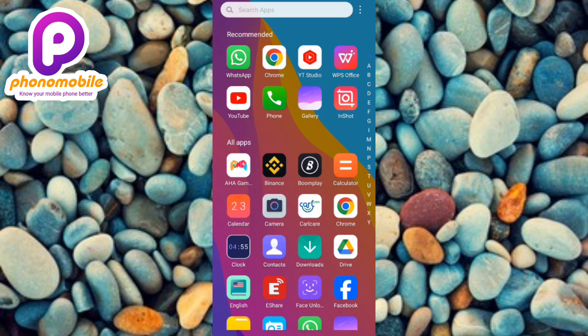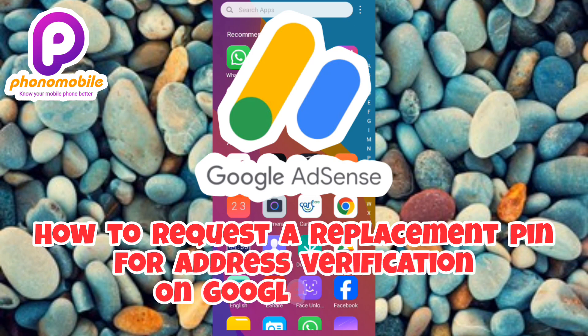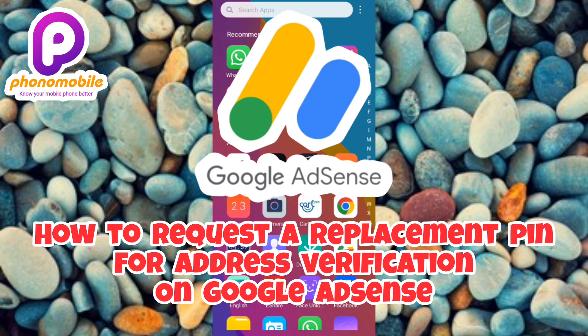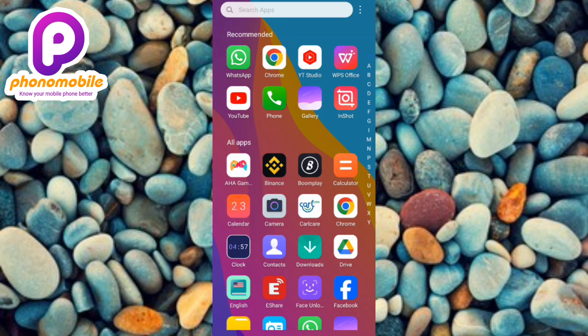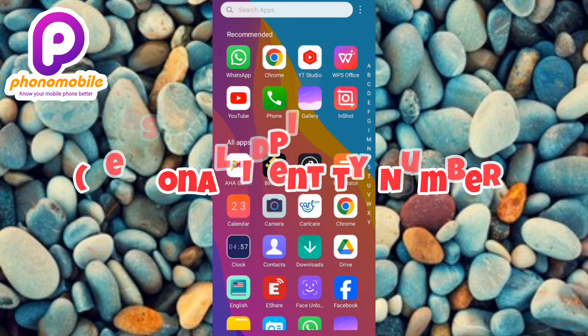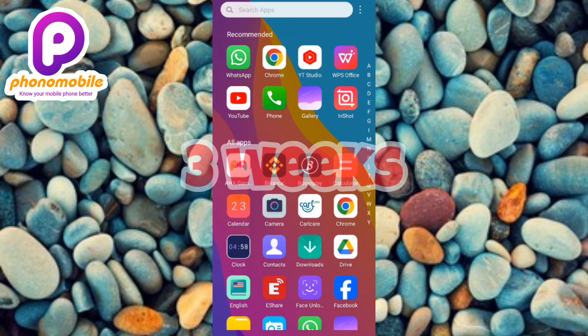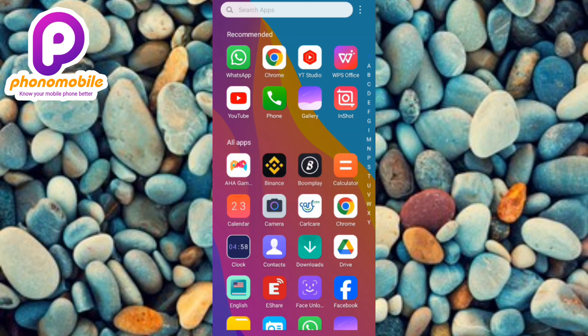Hi guys, welcome back to my YouTube channel. In today's video I'm going to be showing you how you can request a replacement PIN for your address verification on Google AdSense. Once you've gotten to the verification threshold and verified your identity, the next step is to verify your address. Google will send you a PIN — a personal identity number — to your payment address, and usually this PIN is sent to your mail within three weeks.